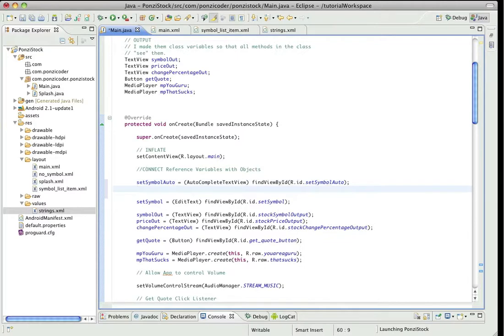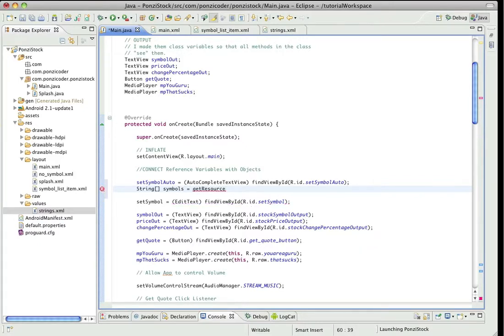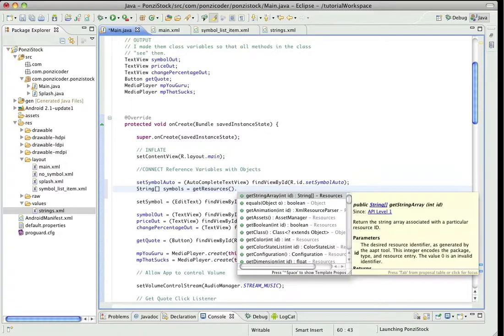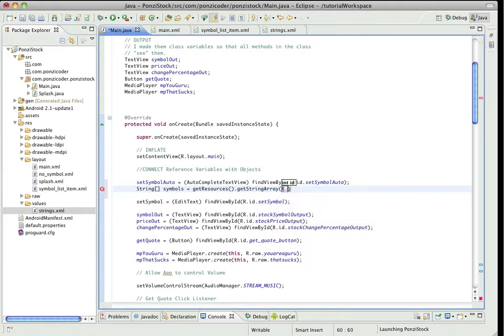Okay, so now that that's connected, some of the elements for the AutoCompleteTextView we need a string array. Do that by the brackets to indicate that it's going to be an array. We're going to call that symbols. And in order to connect that array to the big array that we built in strings.xml, use the getResources method.